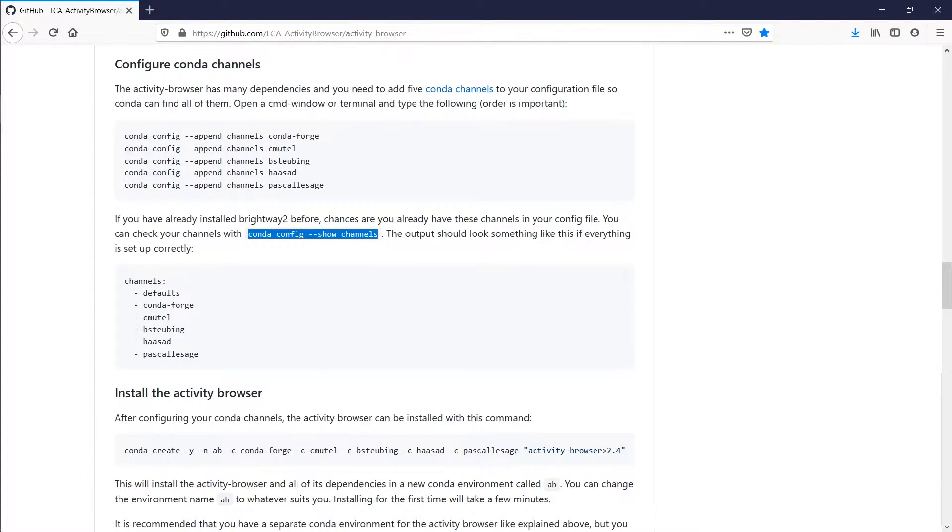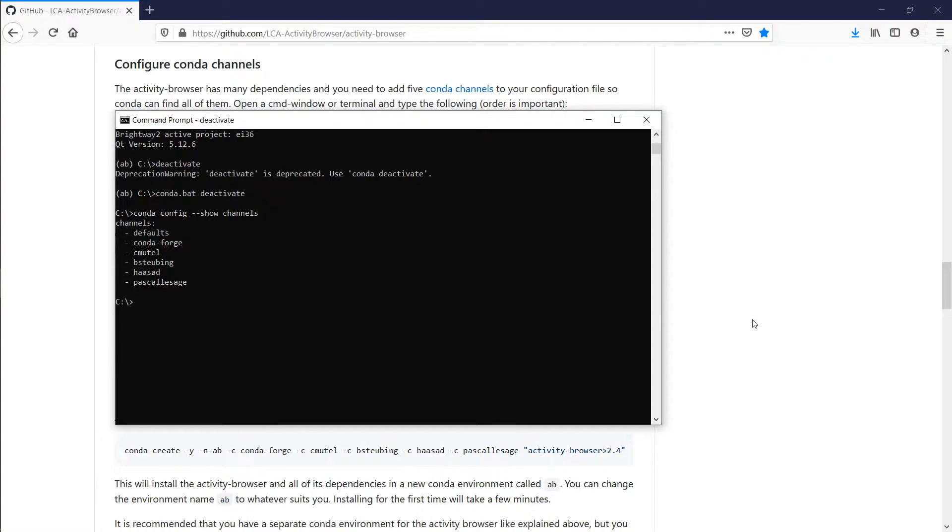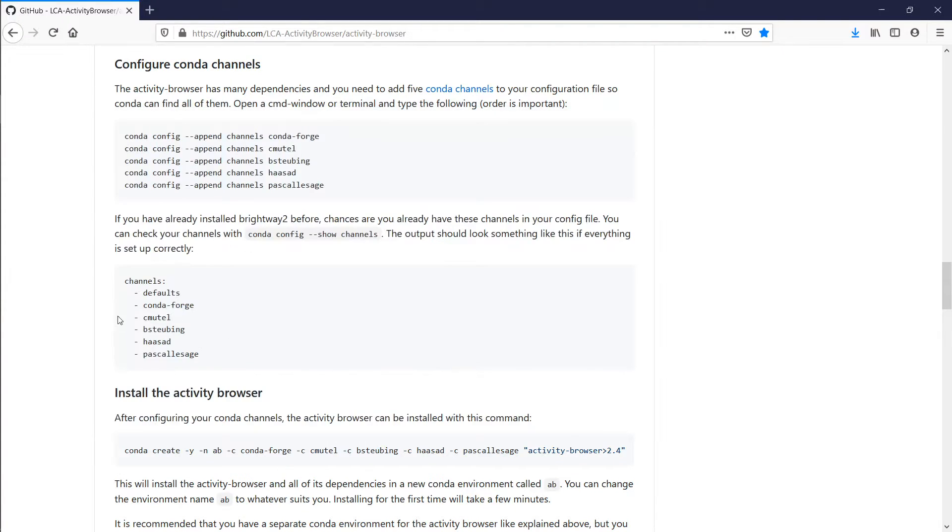You can check whether you've done that correctly using this command here. So here I paste that into the console, and it will tell me which channels are configured, and if that looks like what you see here, then you've done everything correctly.